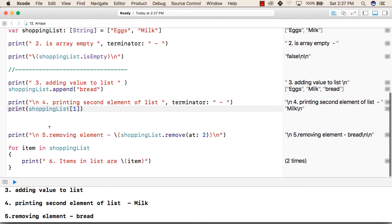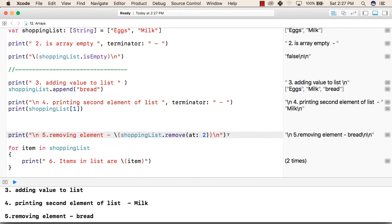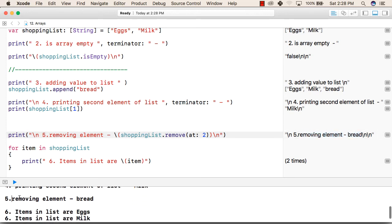Similarly we can remove an element from the array. Like shoppingList.remove(at:) will take the index of the element that we want to remove. So this will remove the value at second index, that is it will remove the third value from my list. So the third value was bread. Now it will print "removing element bread" like it is printed "removing element bread".